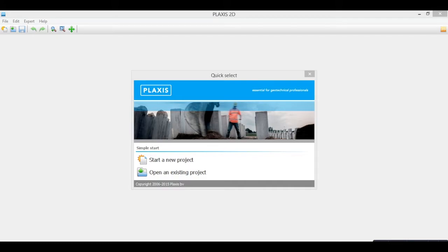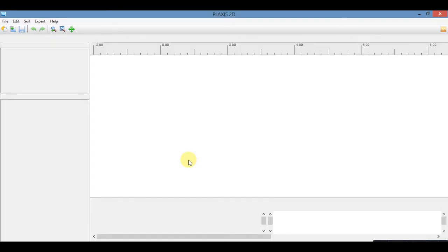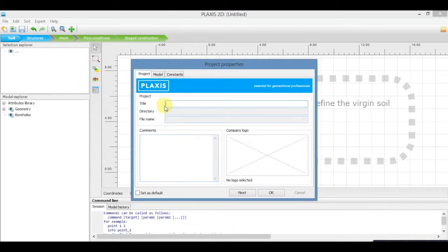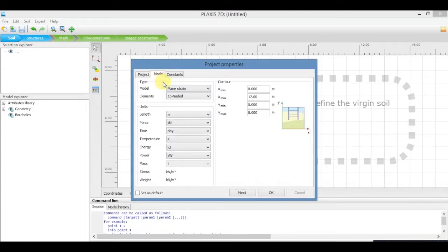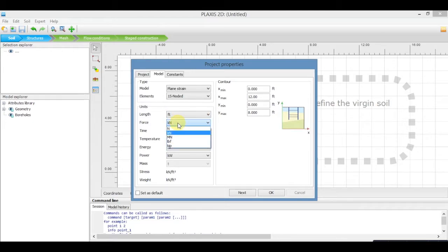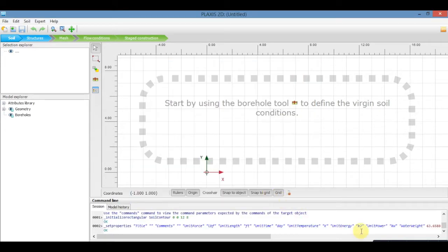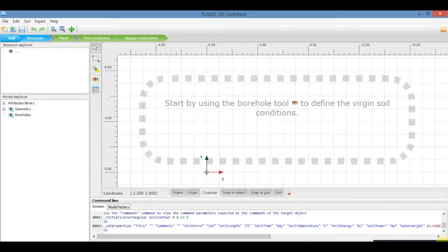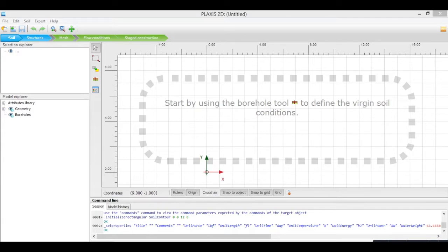Go to start a new project. In the tab model, select elements and select the units. Now save the project.